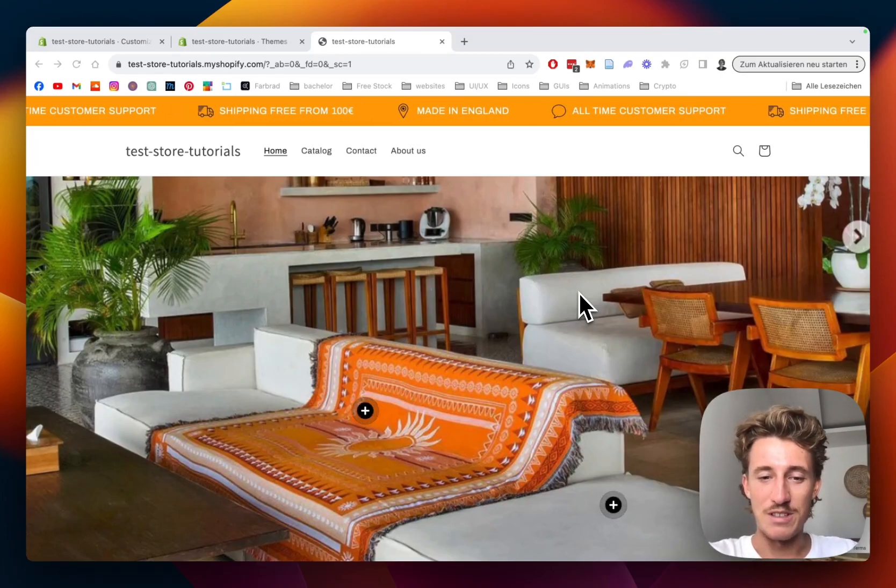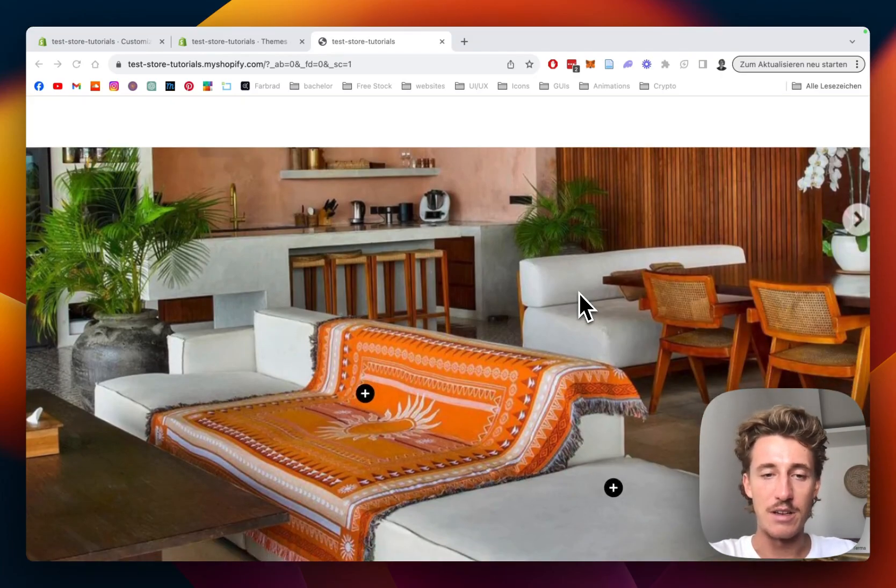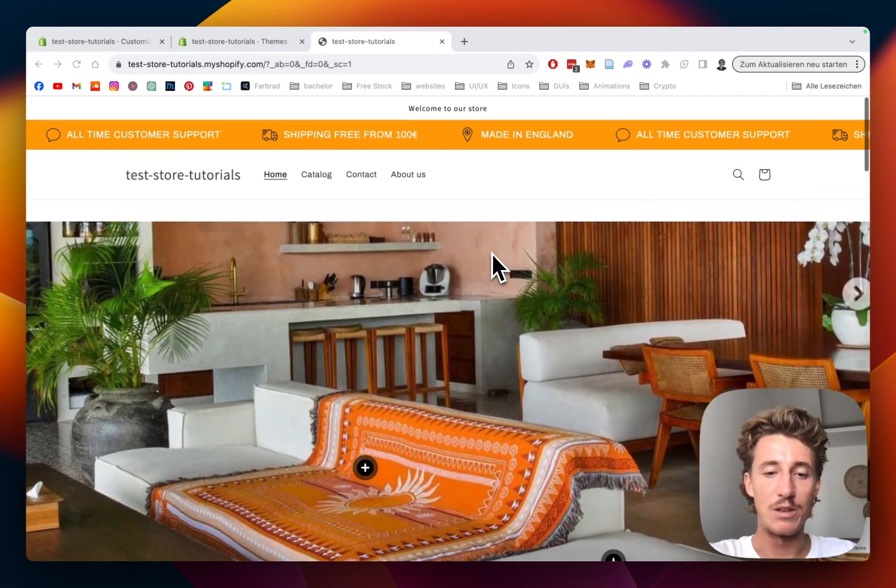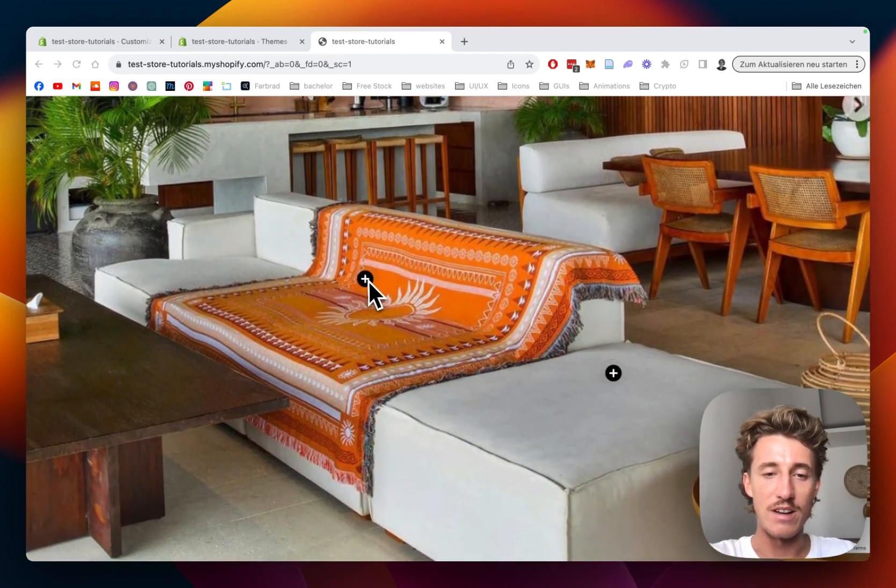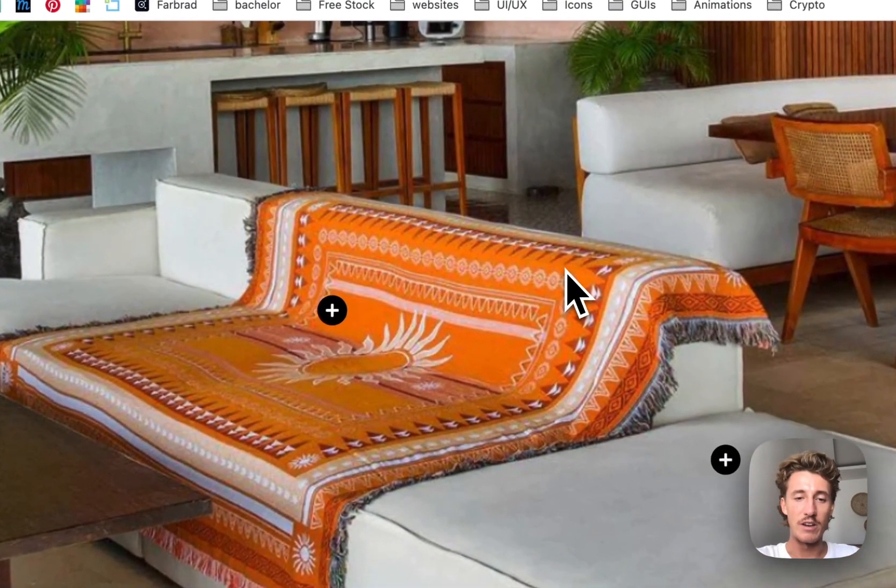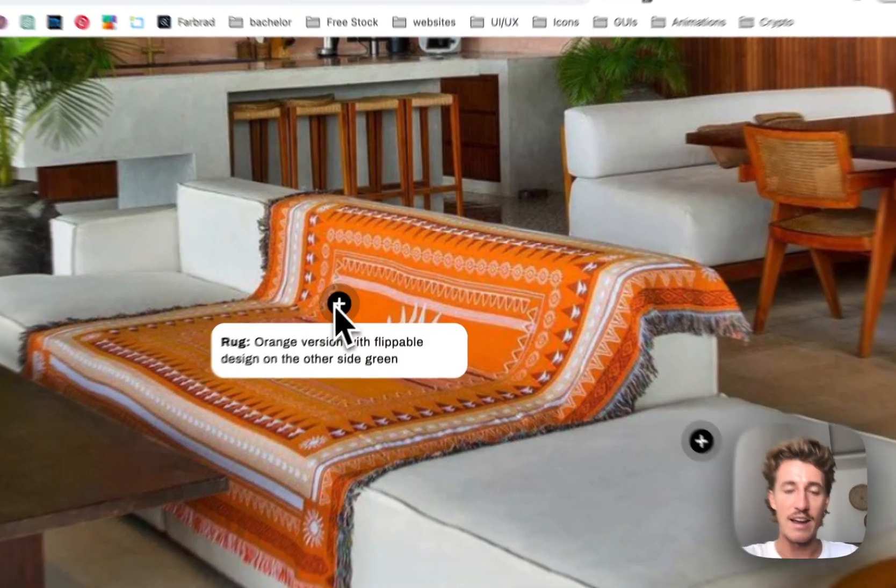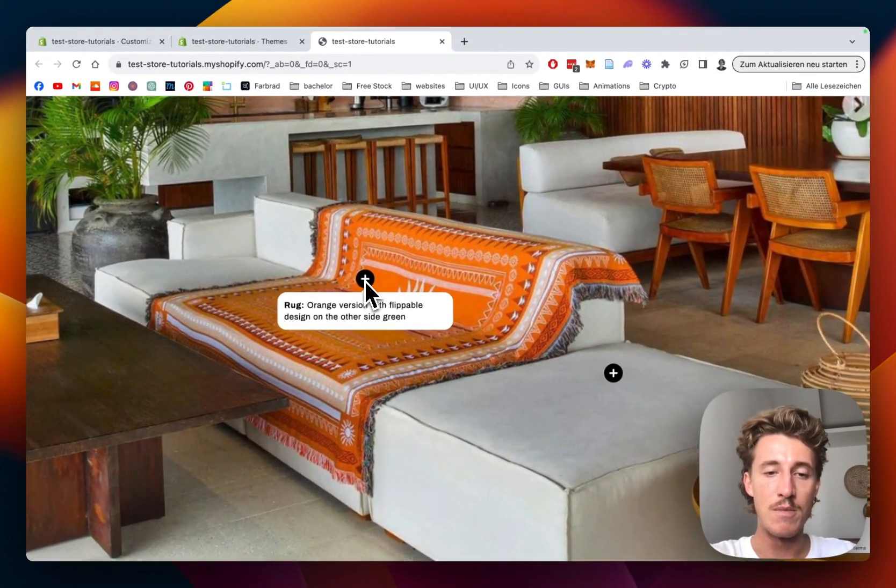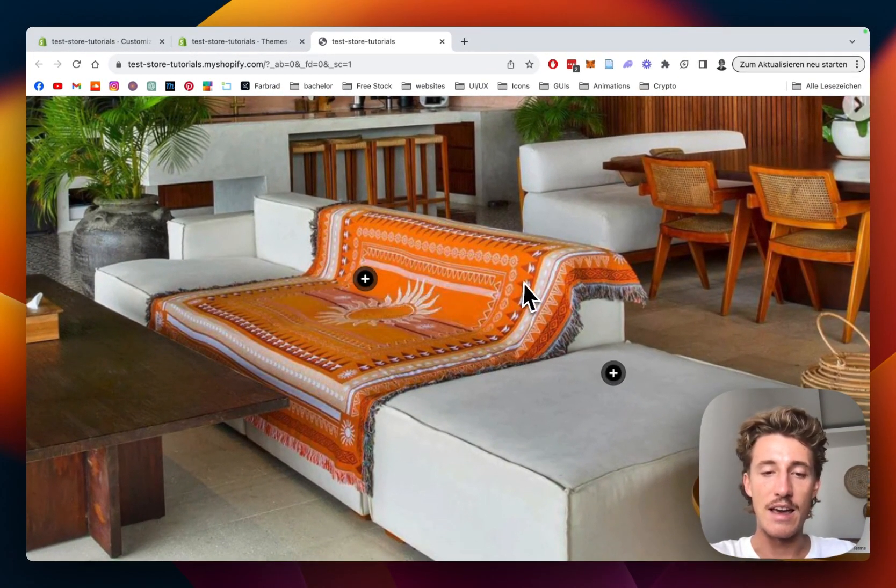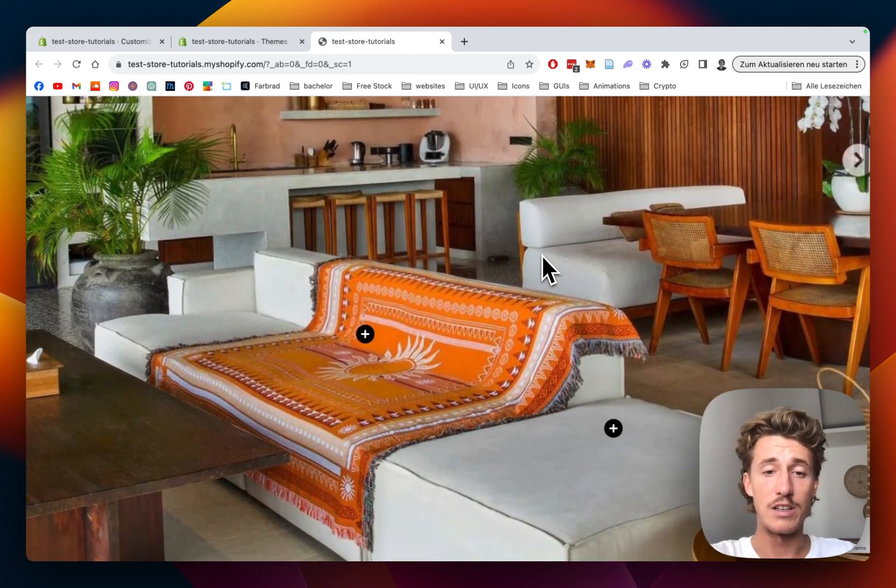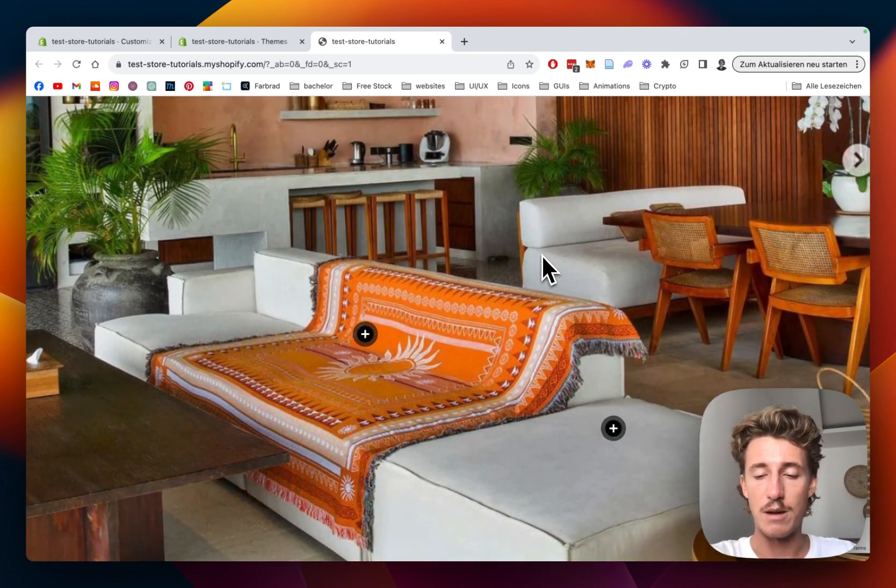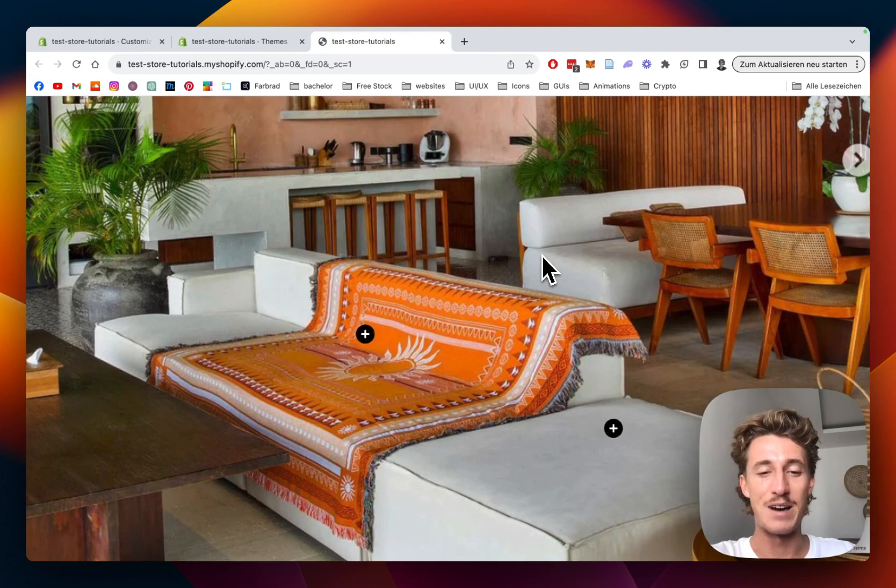What's up guys, this is Moritz from Section Store, and today we'll be looking at this hotspot section. It operates with little icons - as you hover over them, you can add text, a video, or whatever you prefer. I'm going to show you in a few easy steps how you can save time and money and get that section for almost nothing. Let's jump right into it.